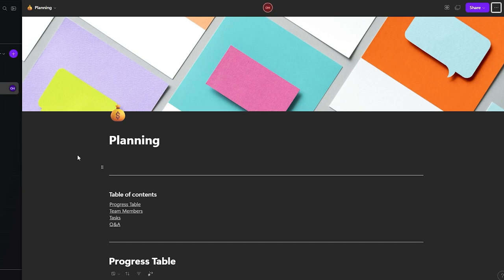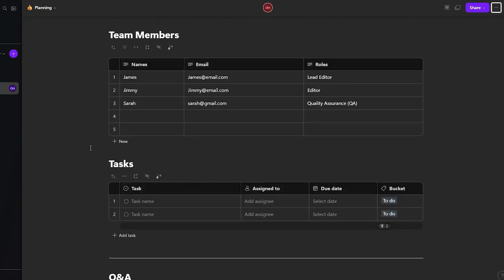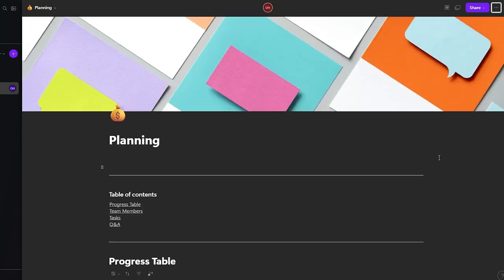Microsoft Loop is completely free. It is also available as part of Microsoft 365 if you purchase that. These were all the things you needed to know about Loop — how to use it to manage your productivity and your business. It's an excellent software that is highly recommended.